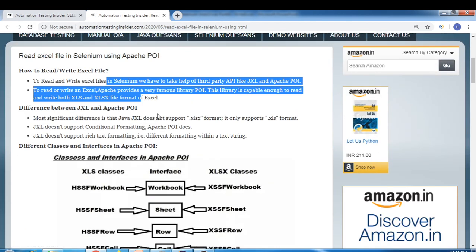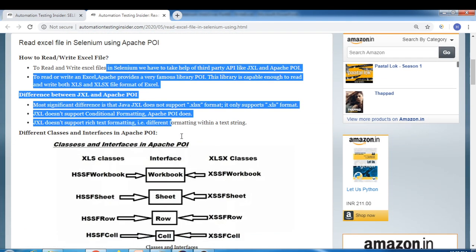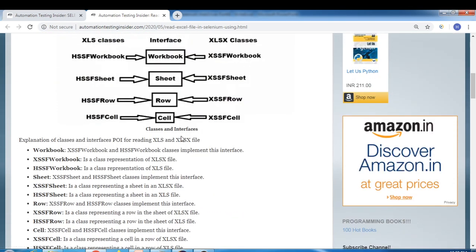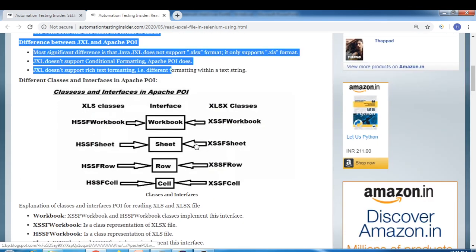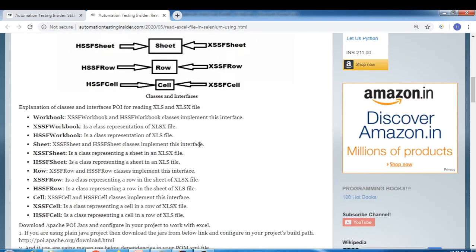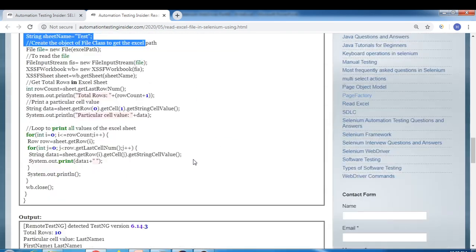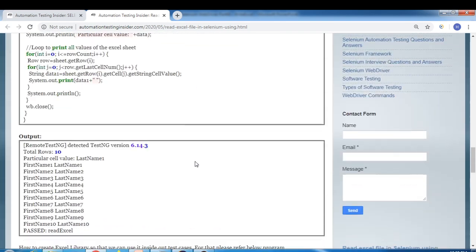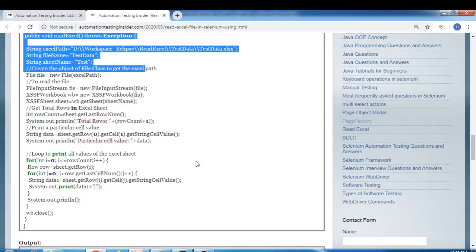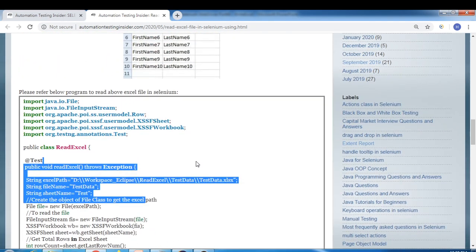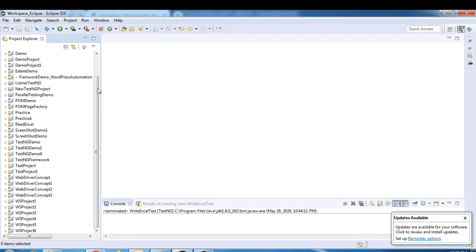Here you'll see the complete notes on what we discussed in the last video, and we have source code as well. You can go through it and practice what we discussed in the previous session. Now let's come back to this topic — my Eclipse is already opened here.